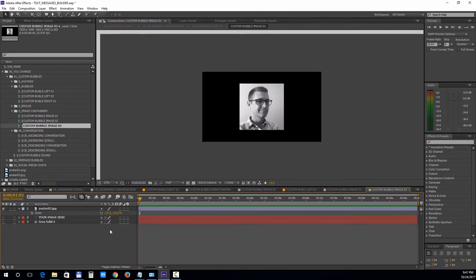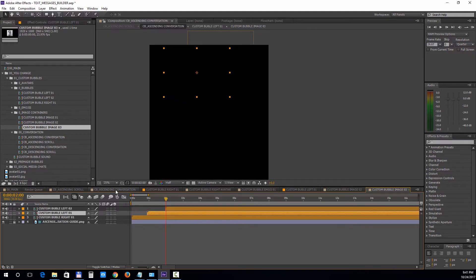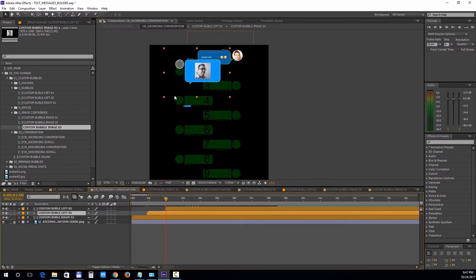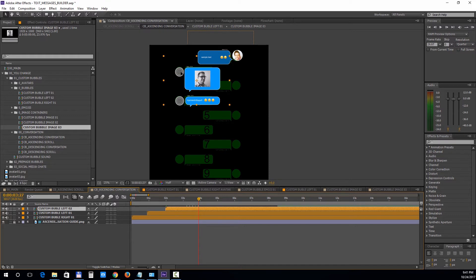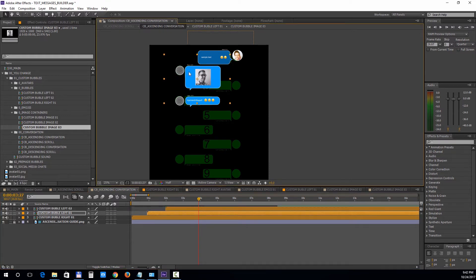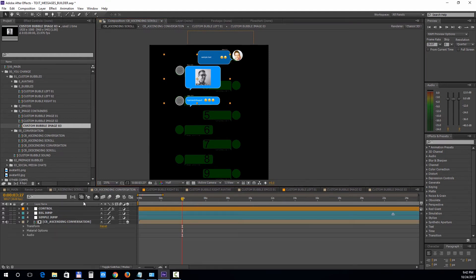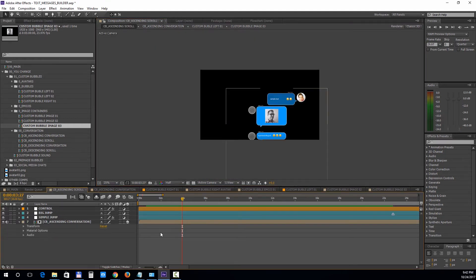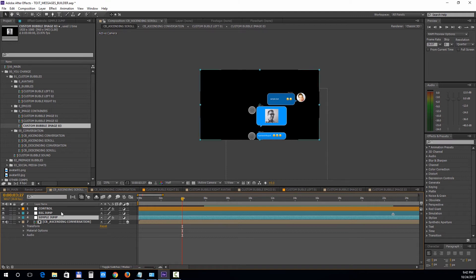Now let's move on to the actual scroll animation, but first we need to arrange the conversation bubbles in the conversation comp. The image bubble is large, so it will take two spaces on the chat template. Inside the scroll comp, the controls are very easy. For every short message, we will need to add a marker on the simple jump layer. And for every long message, such as the one with an image inside, we'll add a marker on the simple jump as well as on the big jump layer. To add markers, simply press the asterisk button.